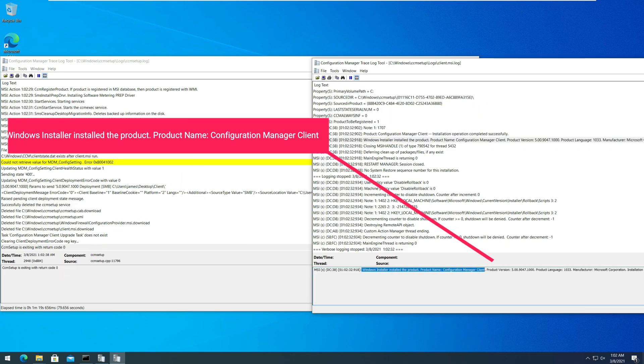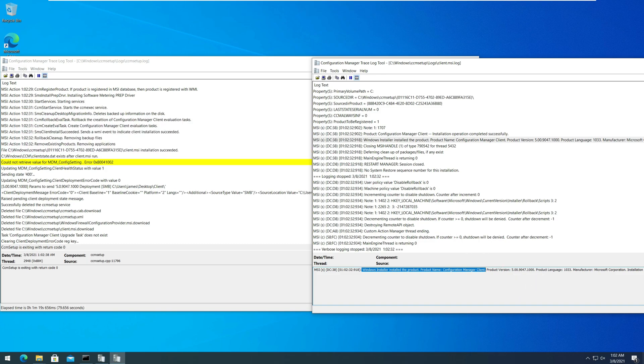In the client msi.log, if you see the line Windows installer installed the product, product name configuration manager client, it means the client agent installed correctly.